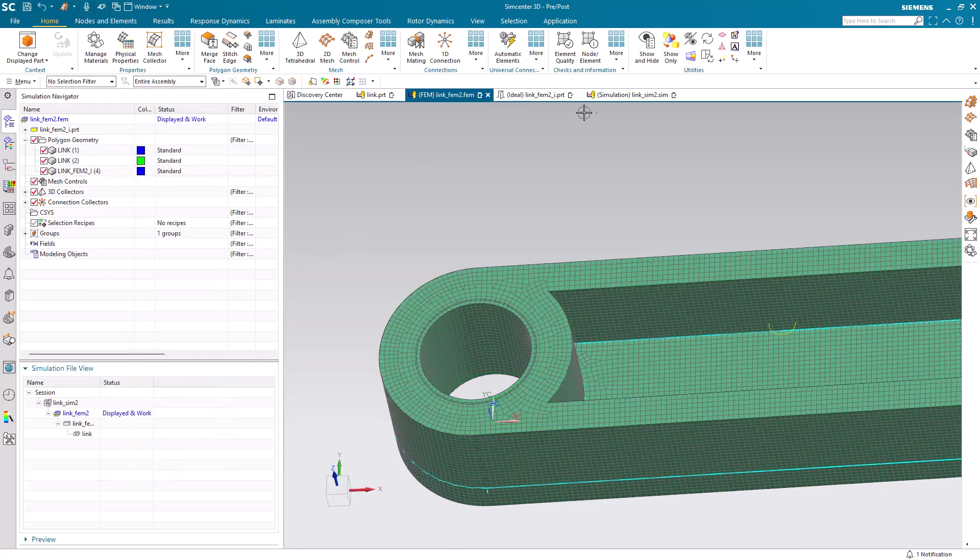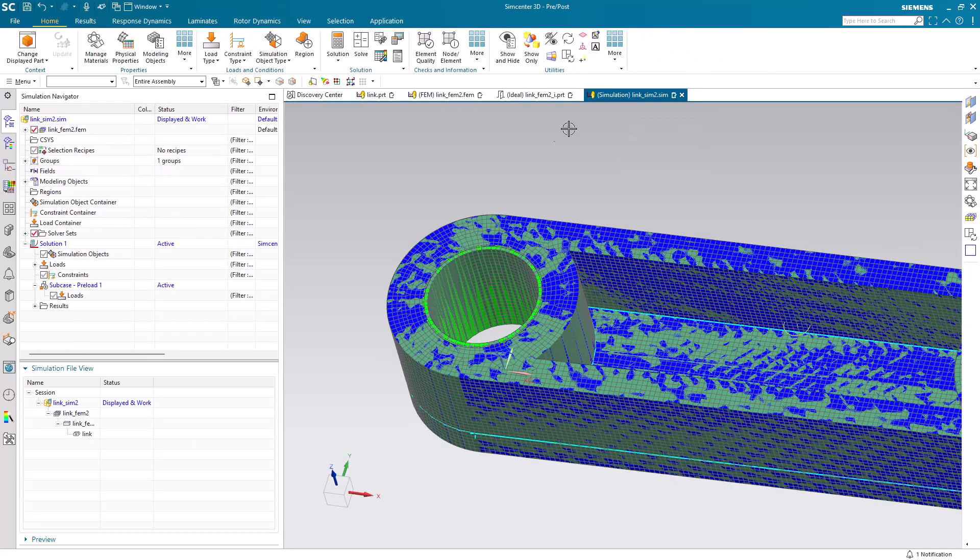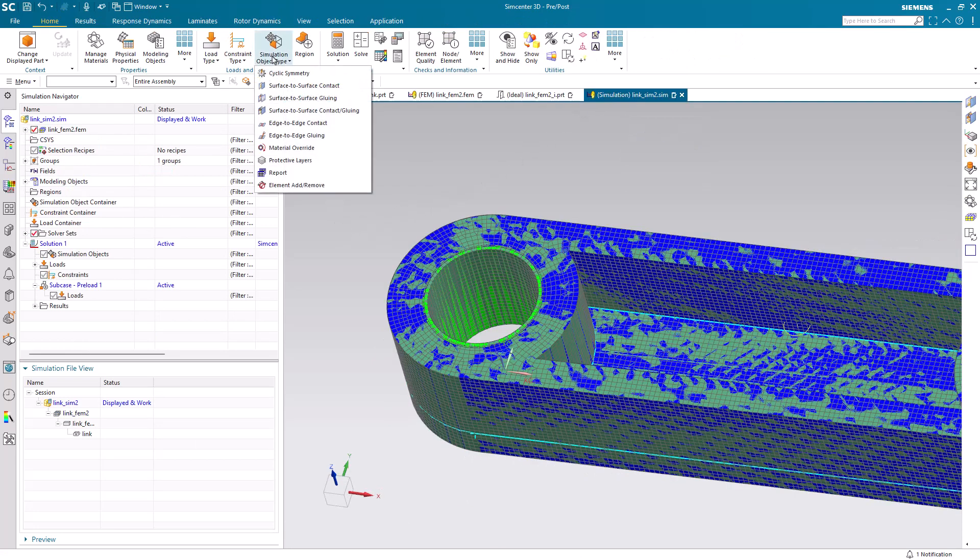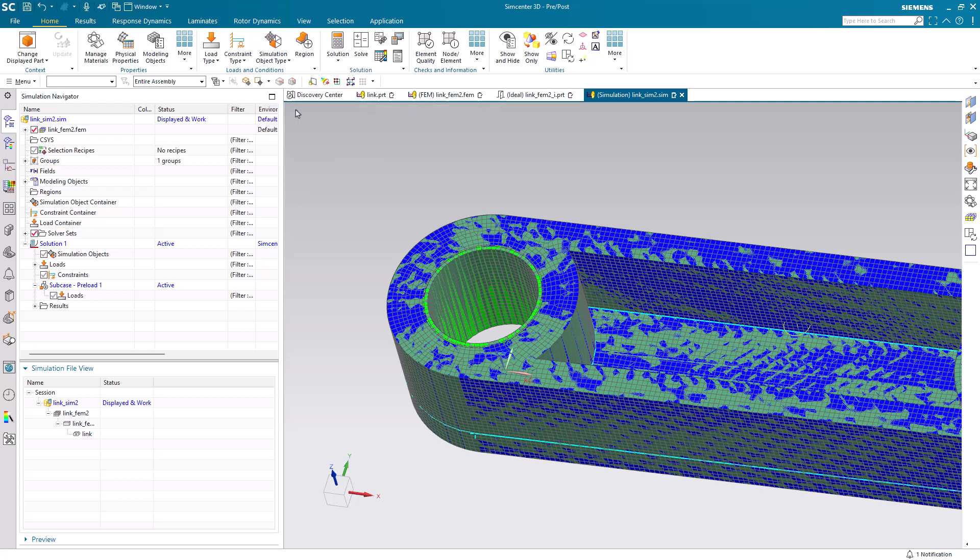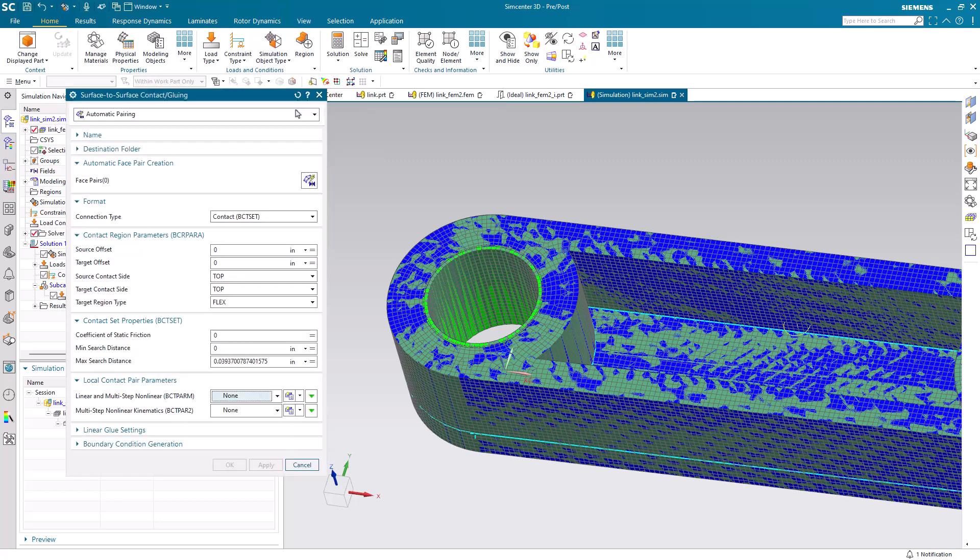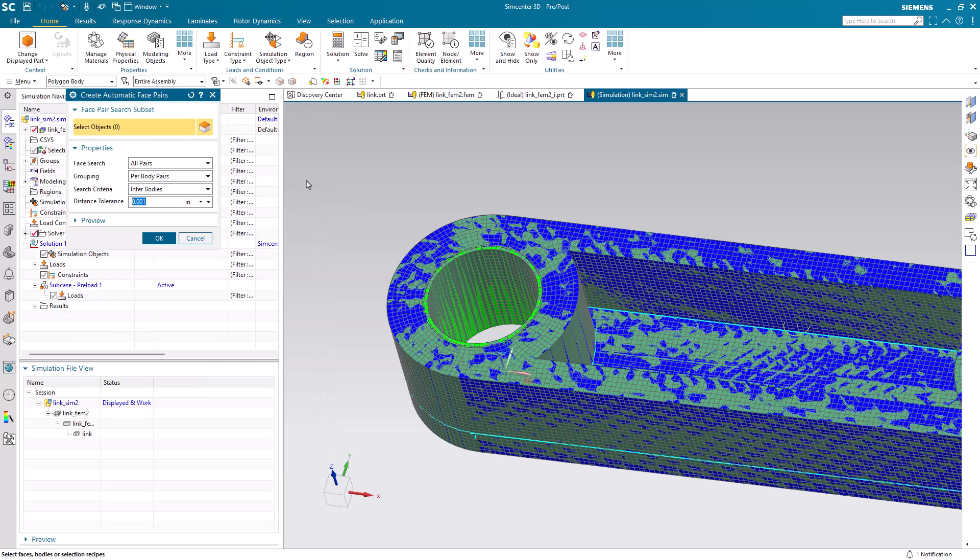I've already assigned a material to all of the bodies in the CAD model, so we can inherit that material in our simulation model. No material specification is required.